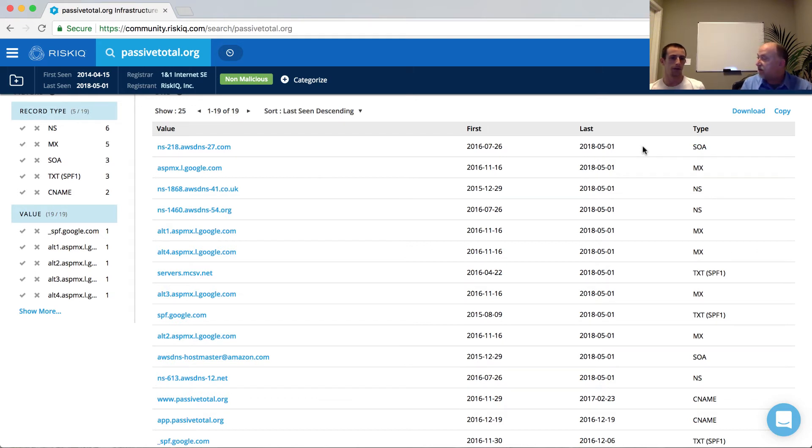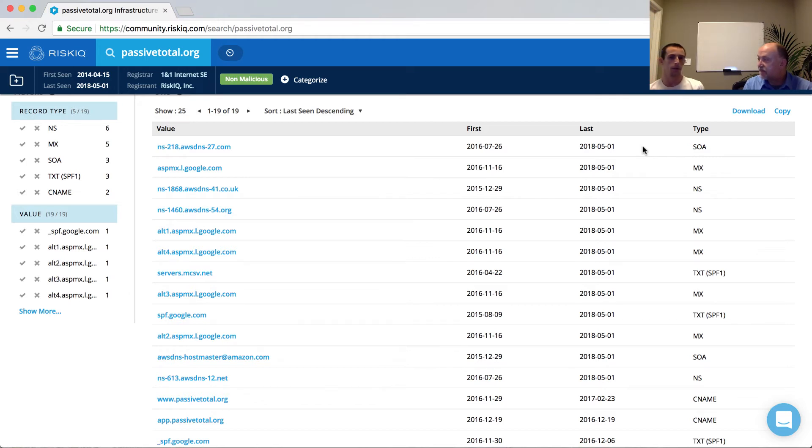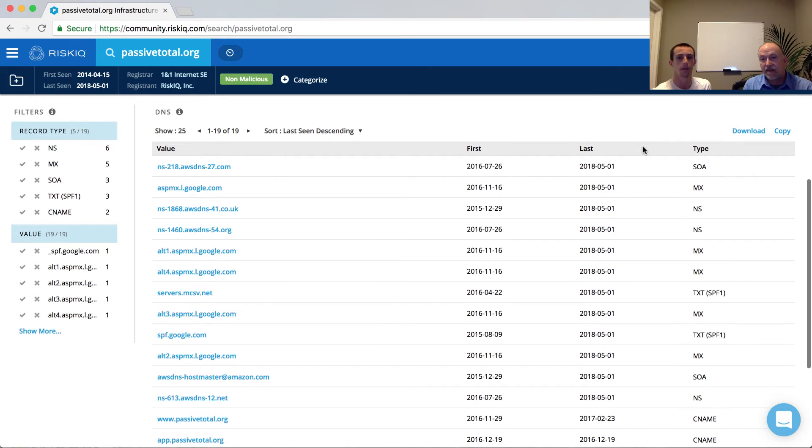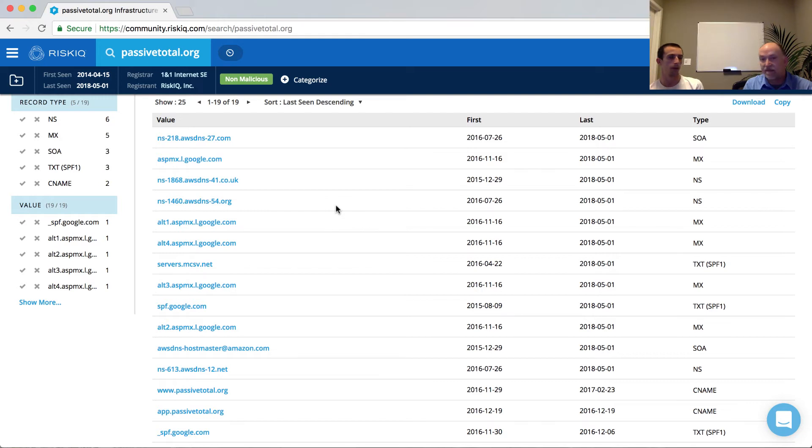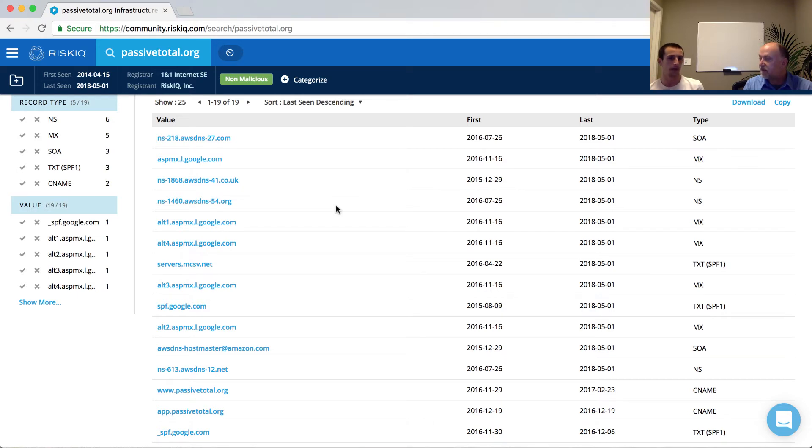So in some cases, attackers will actually stand up their own name server, maybe even on the domain or one of their malicious domains. And so what you want to look for when looking at something like the name server records is the uniqueness that's associated with them because these become another pivot point as well. We could say, show me any records that also share the same name server. If it's a highly unique name server, then we potentially have all of the attackers infrastructure.